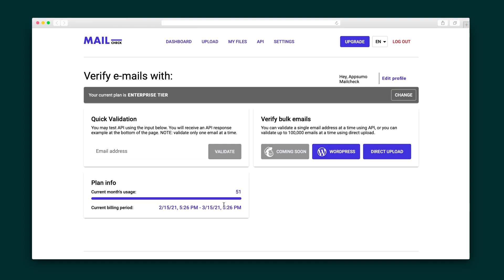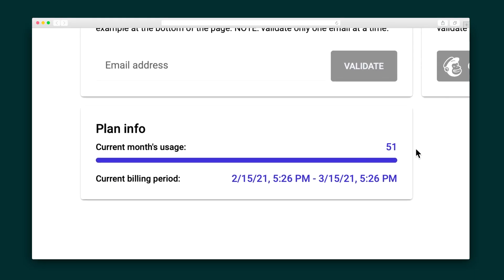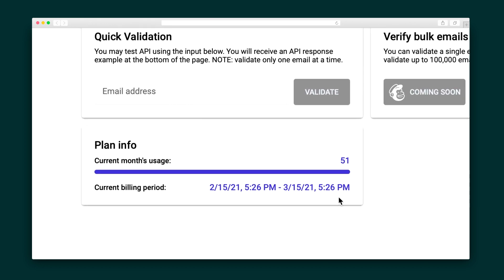Here you can also see your monthly usage. You've validated 51 emails this month and you can see what your current billing period is.